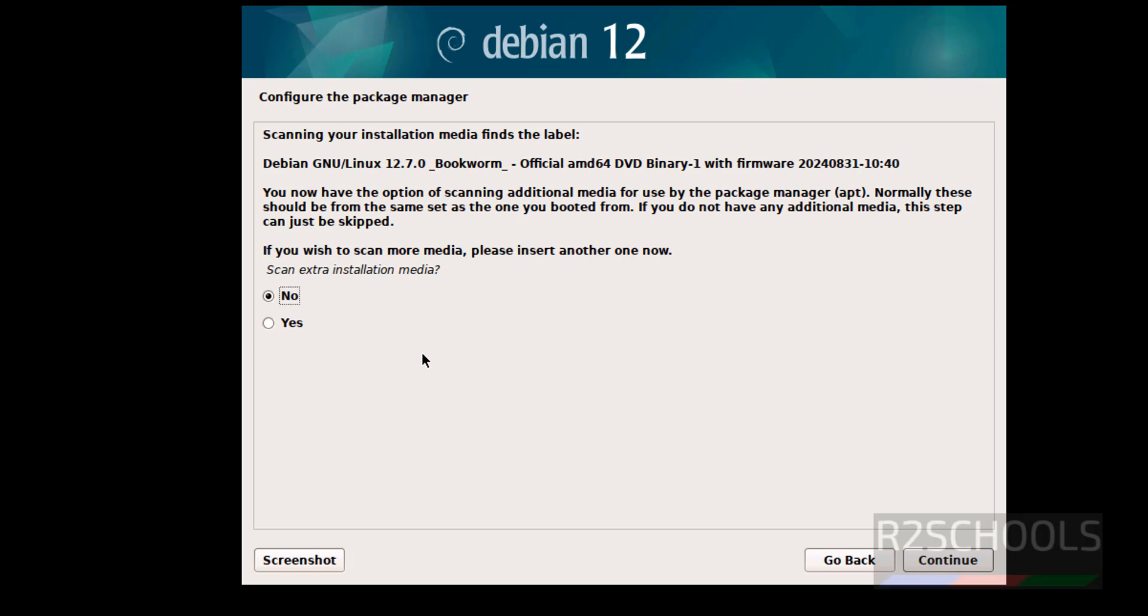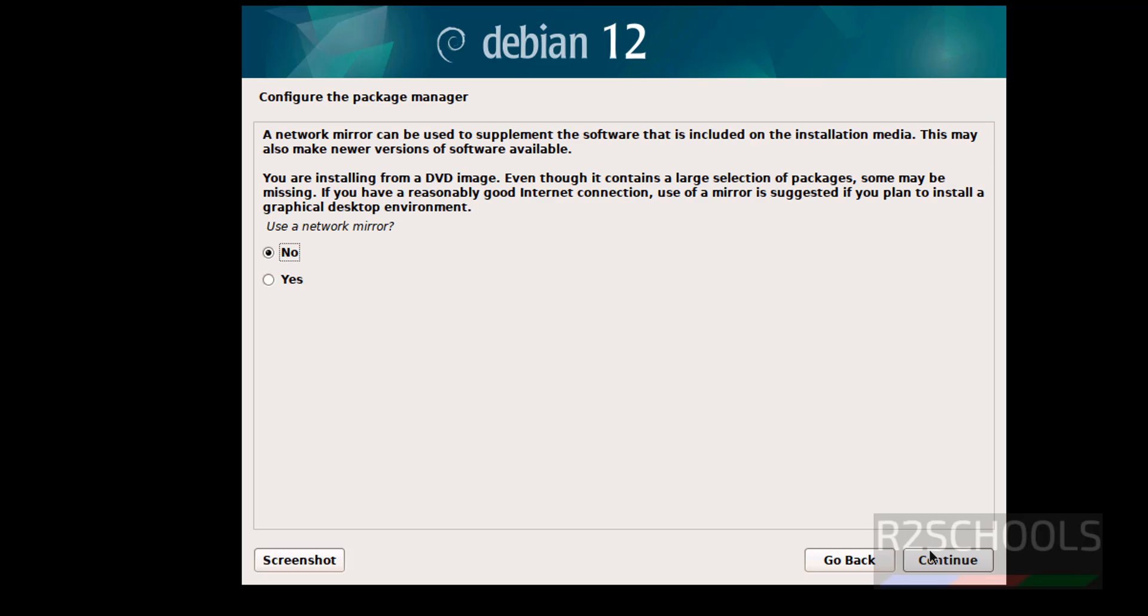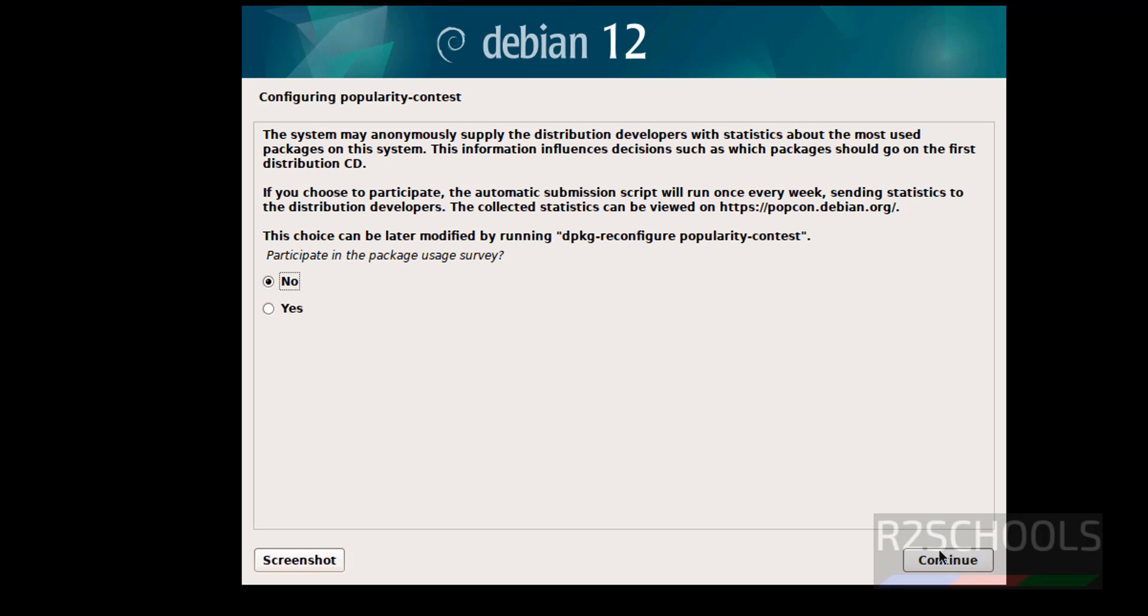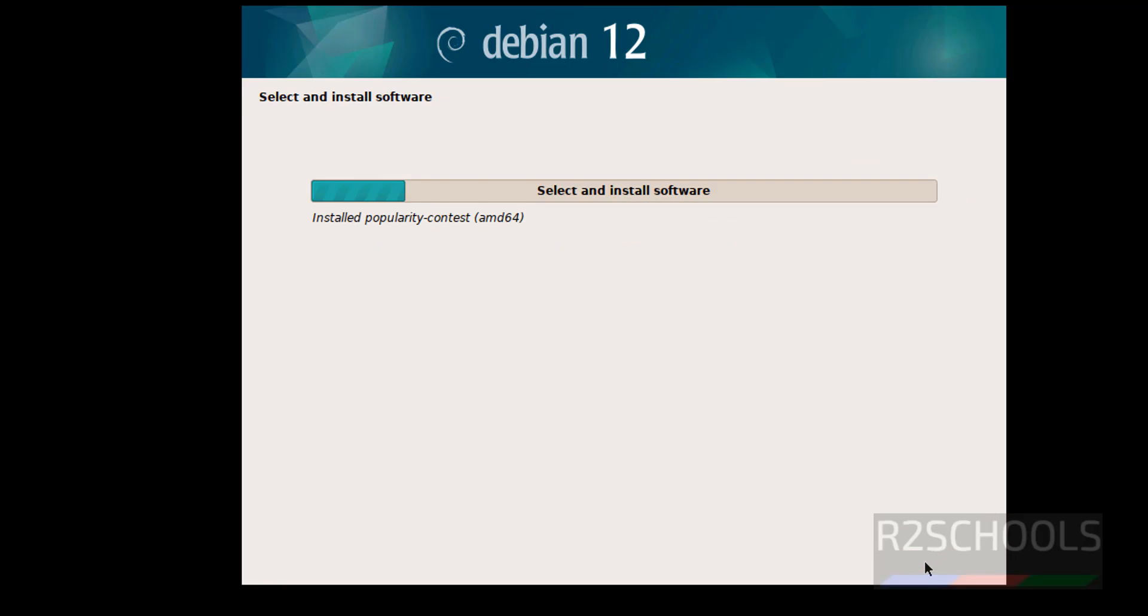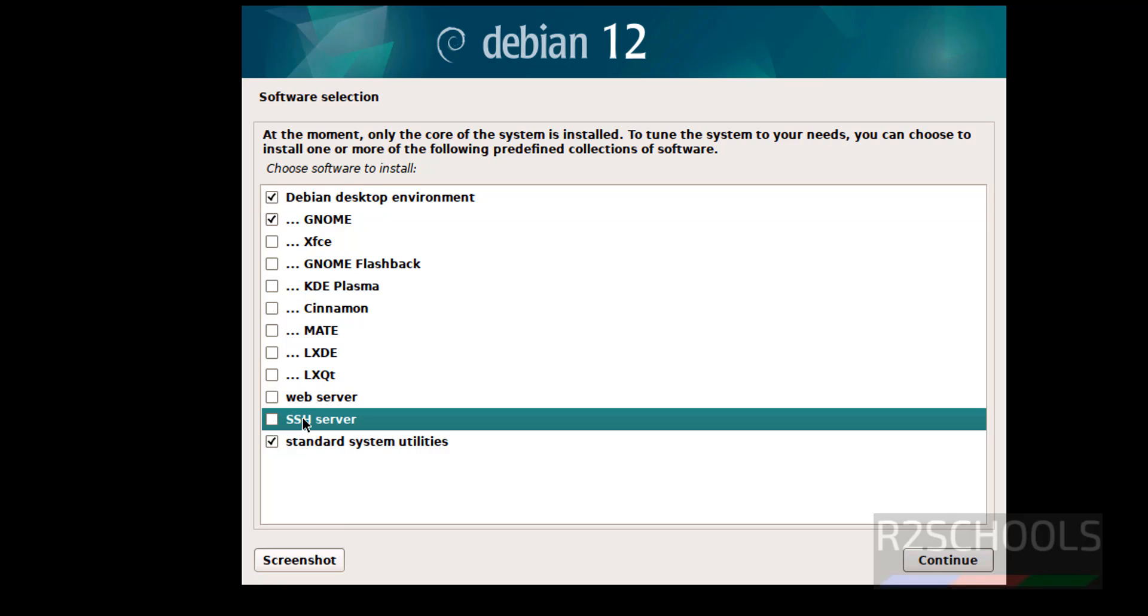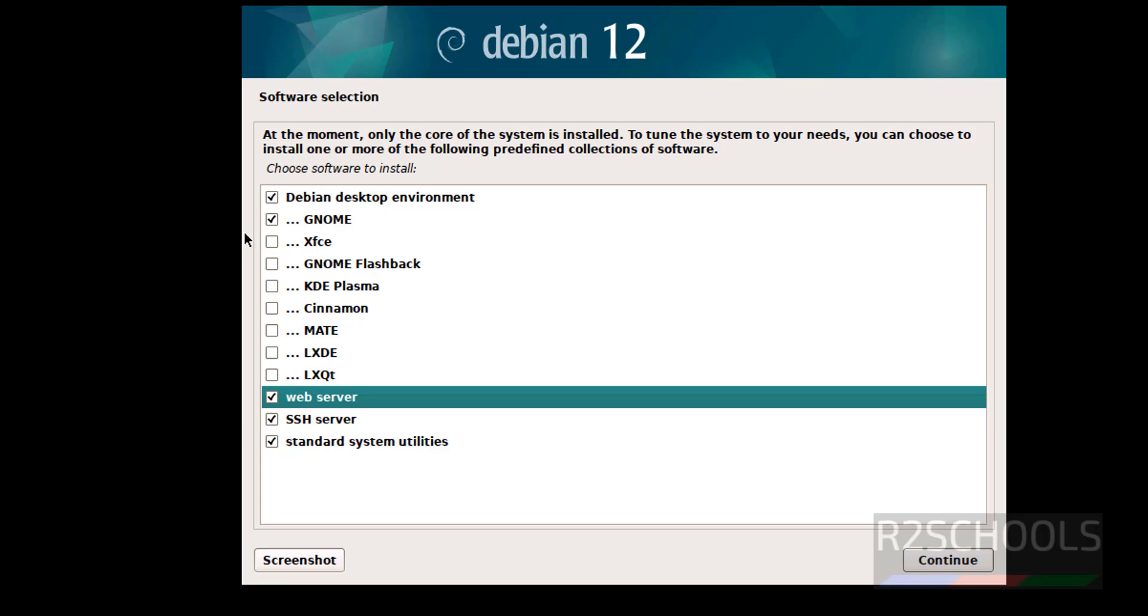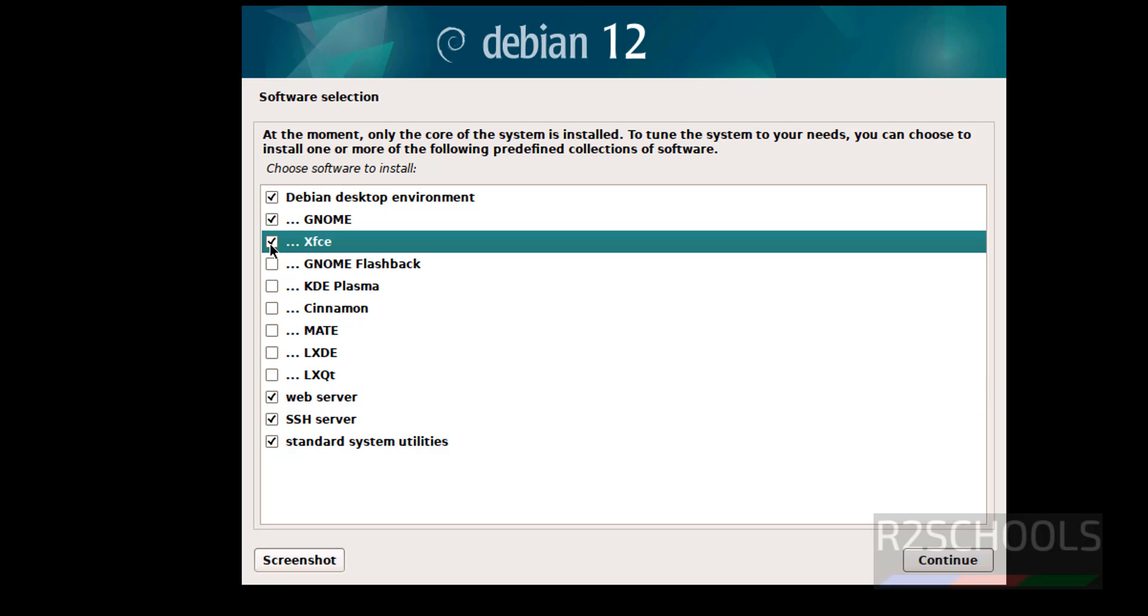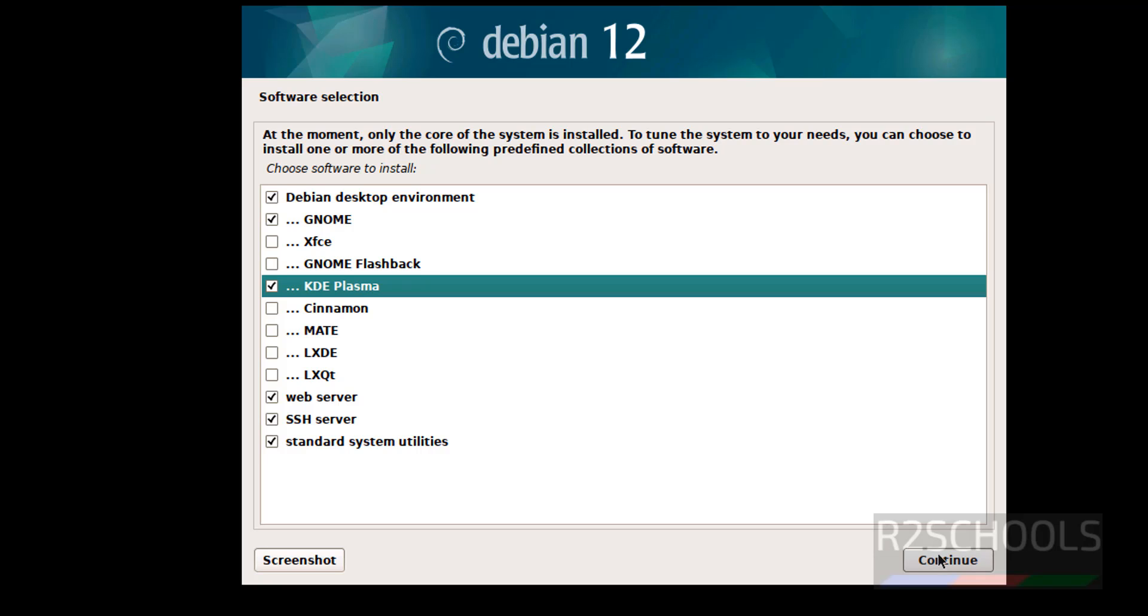Now configure the package manager. I don't want, so select no and click on continue. Network mirror, I don't want. Popularity survey. Now see here, we have to select the software. By default it has selected Debian desktop environment, Gnome, and standard system utilities. If you want, add web server or SSH server, you have to select them. And see here, we have the XFCE, Gnome, KDE Plasma, Cinnamon, Mate, LXDE, LXQT. It is up to you. So I am going with KDE Plasma. Then click on continue.